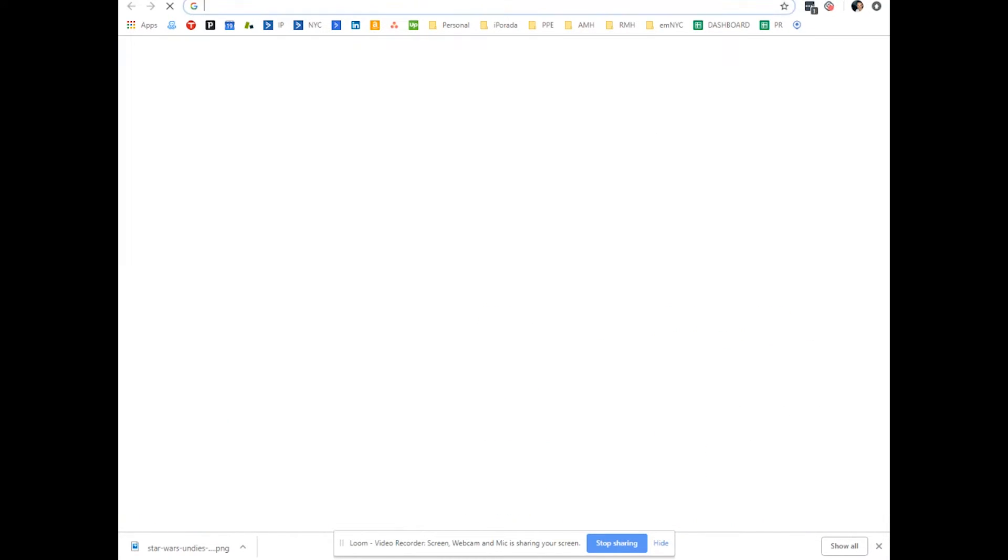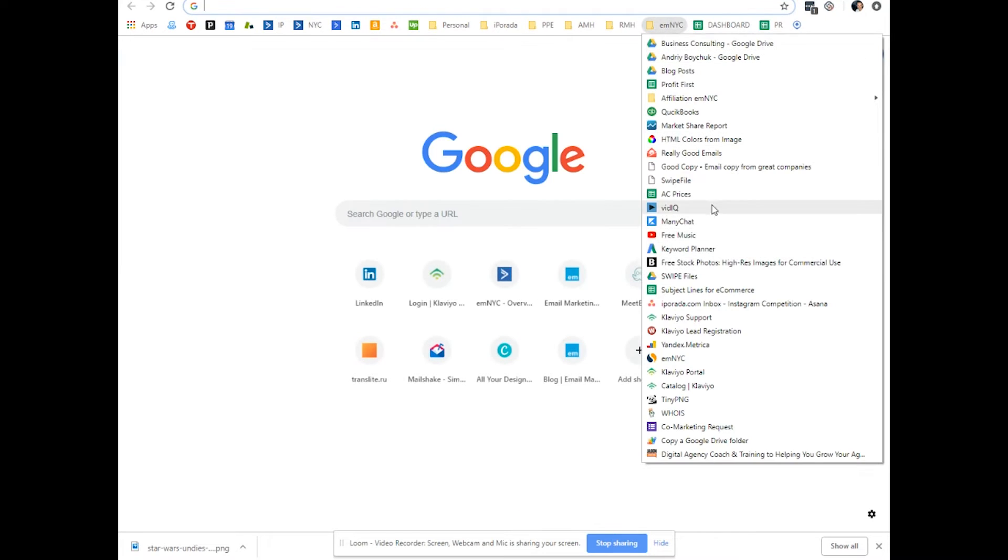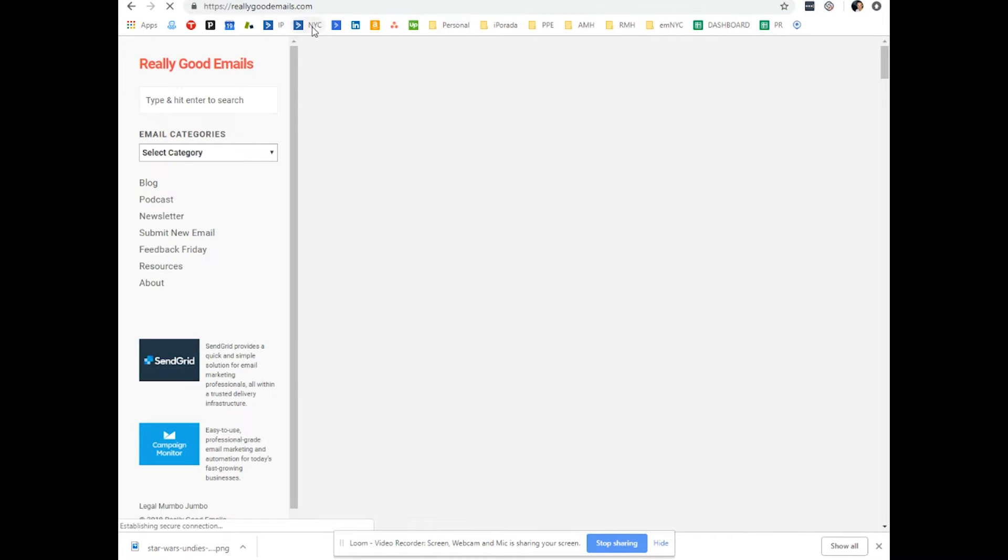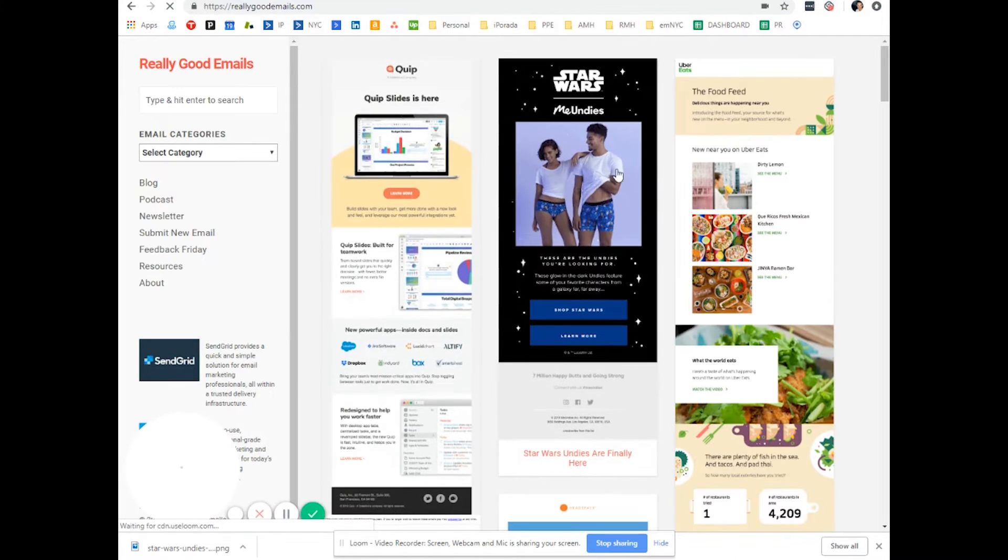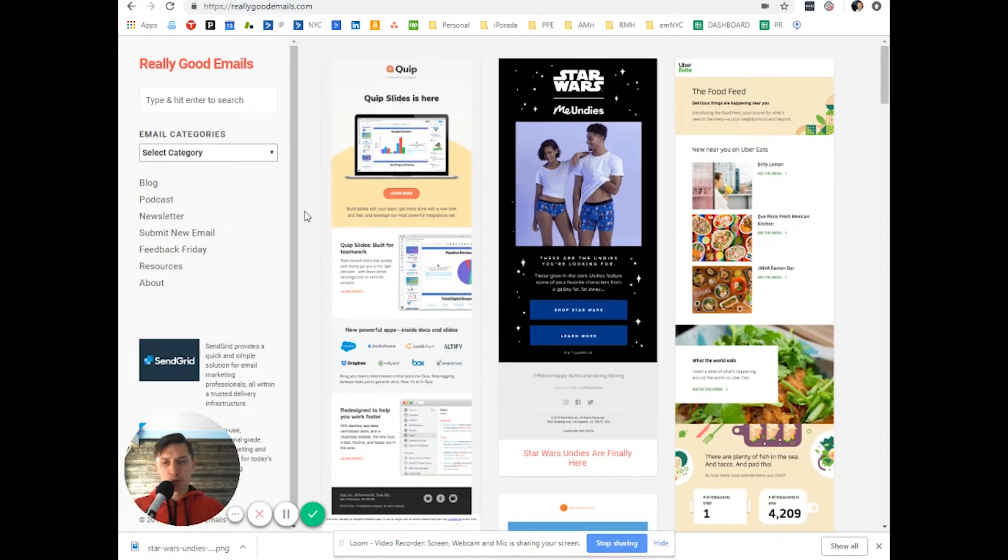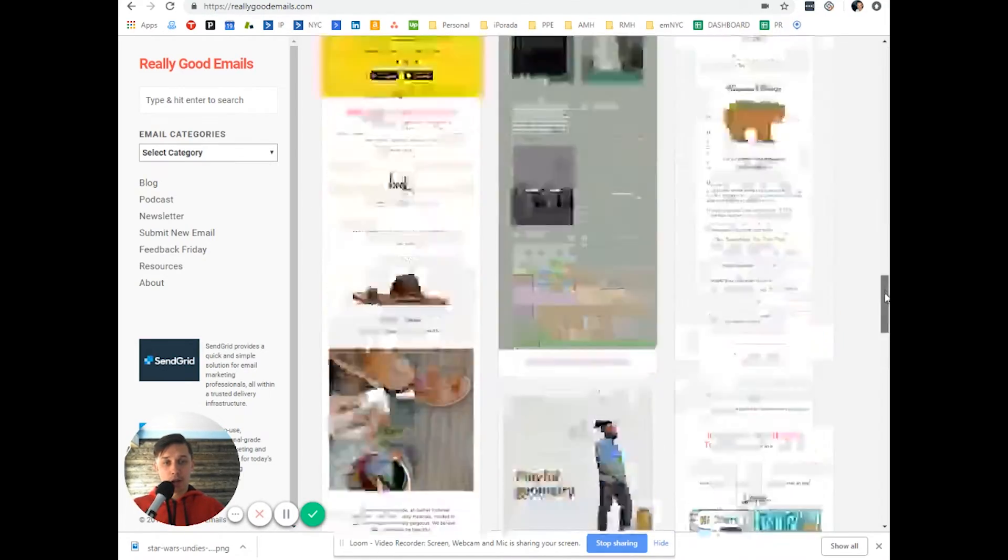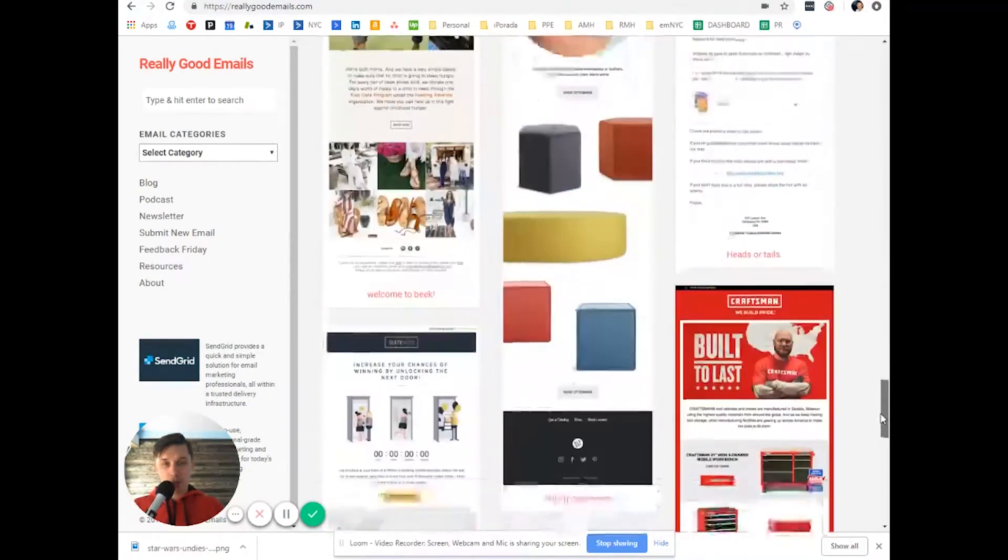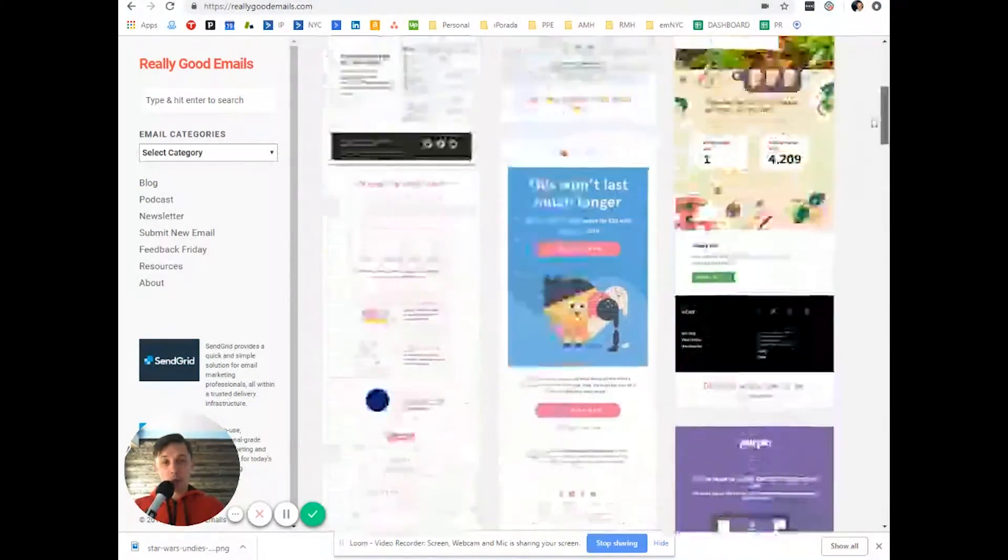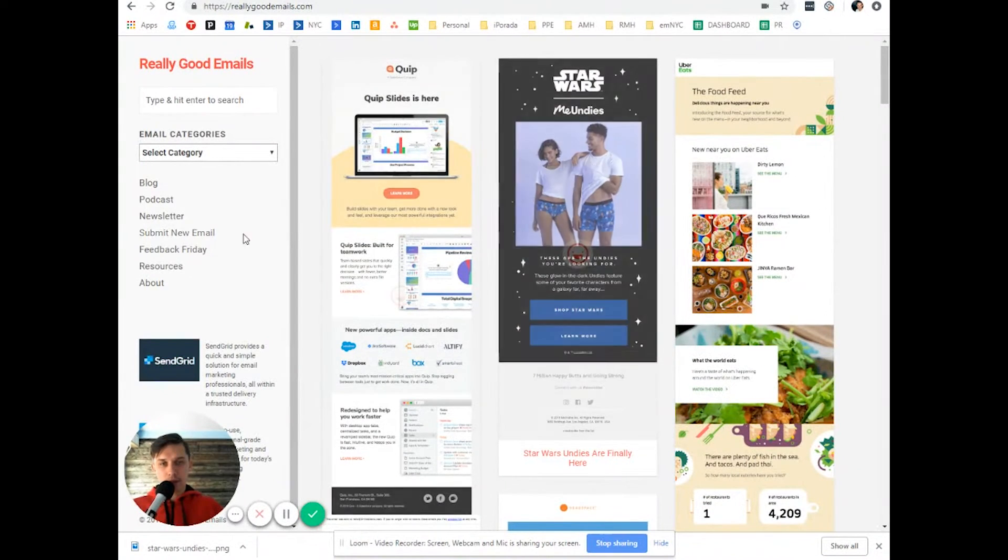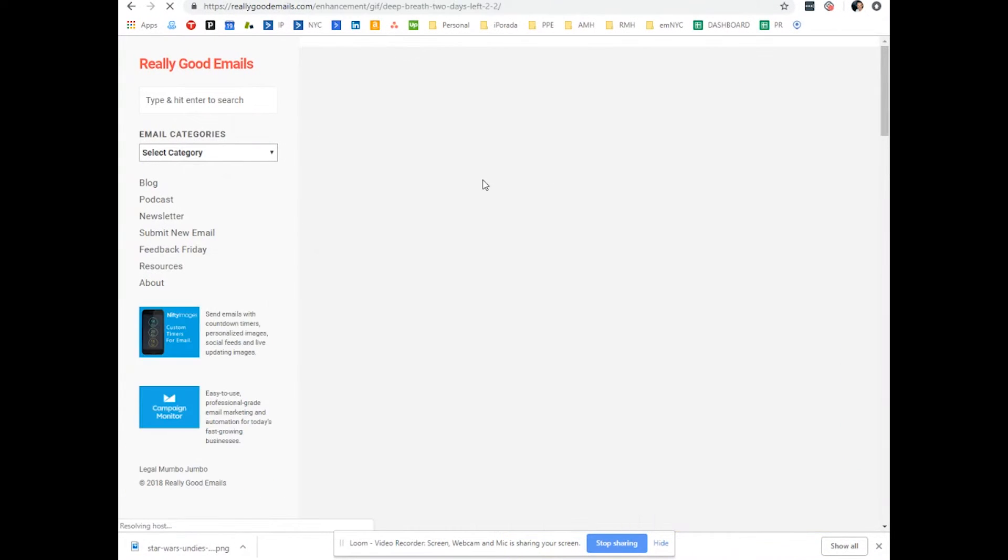For graphic designers, since you're used to using Photoshop or Illustrator, I'll show you how to combine those features and how to break down your emails. Let's go to Really Good Emails. This is a great source for inspiration. I highly recommend checking to see what other companies do. Let's use this email.